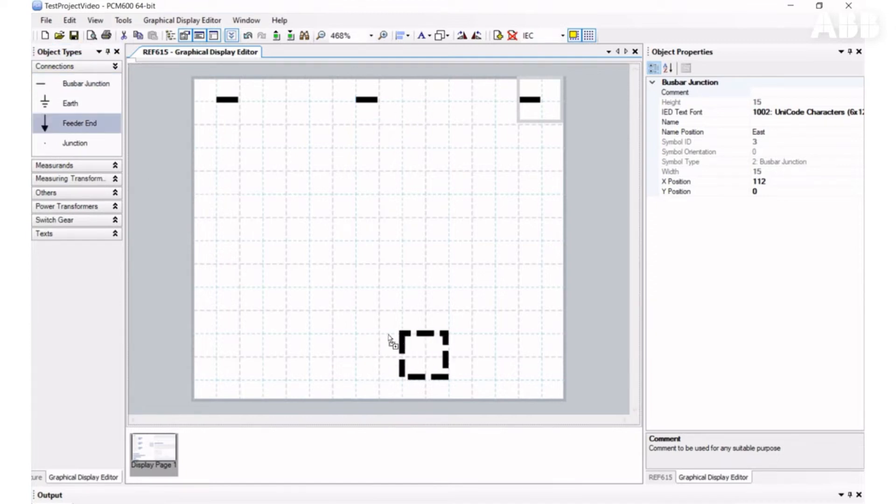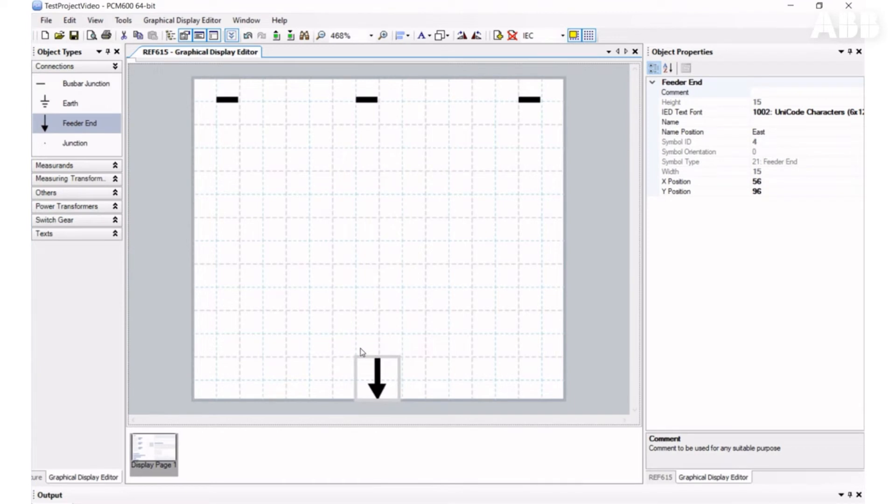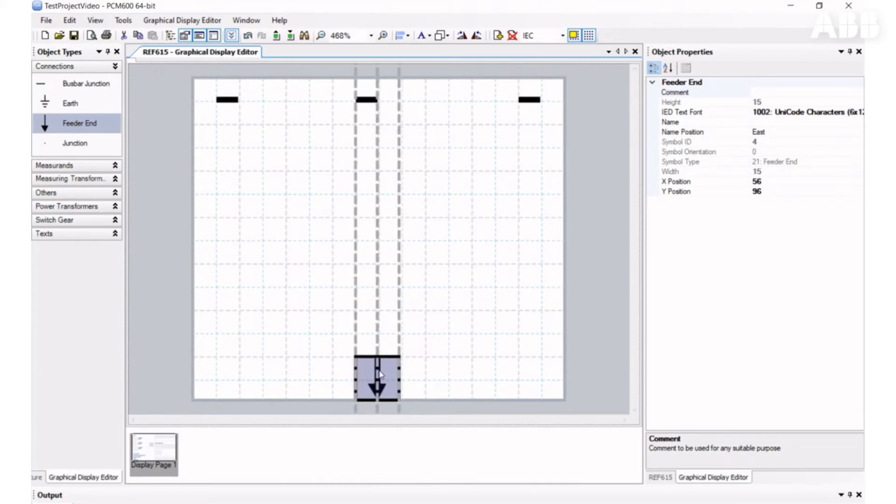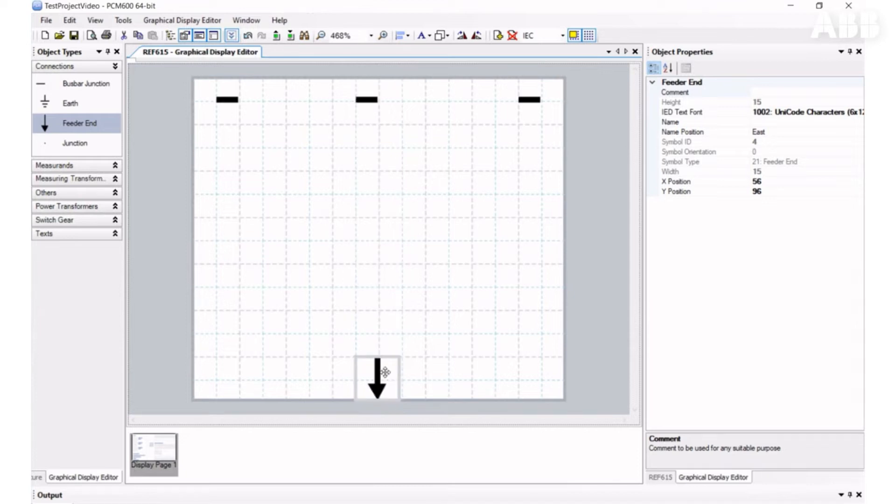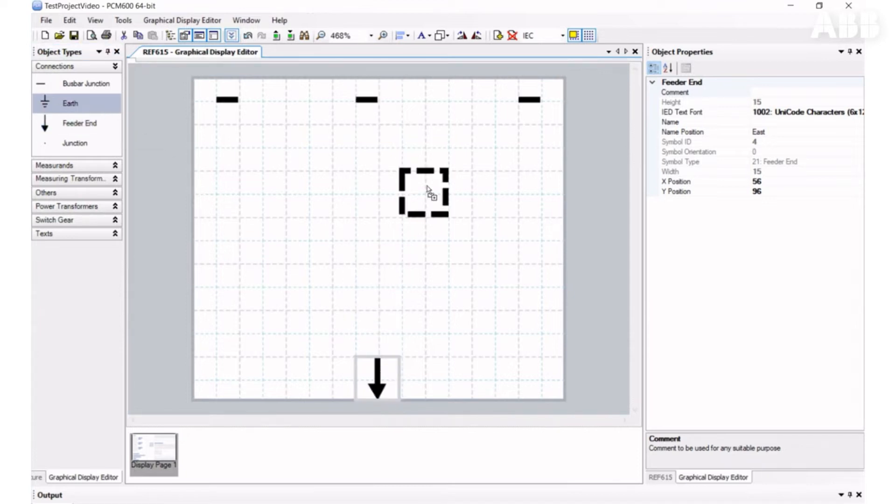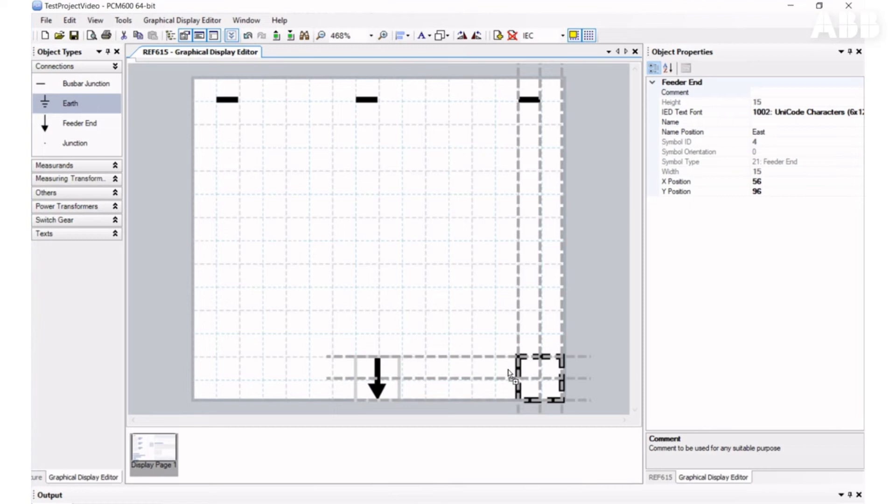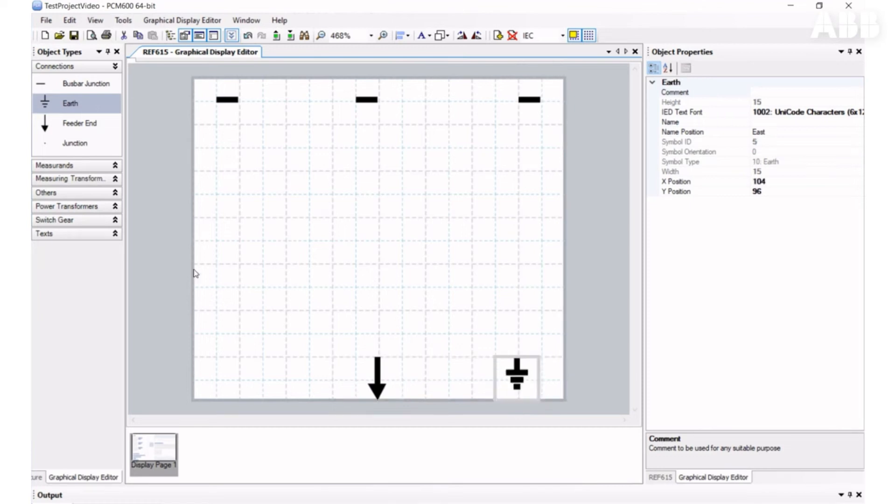Next, we will insert a feeder element, and you may notice that the tool helps you put it in the correct place. Let's add an earthing element. I will add the other junctions later.